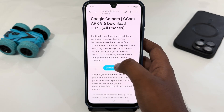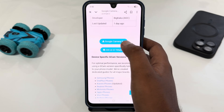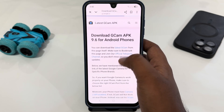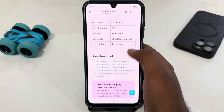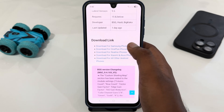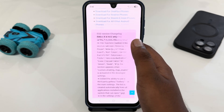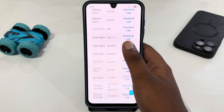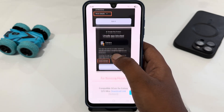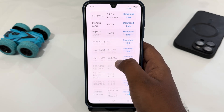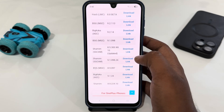You just have to tap on it, then scroll down and tap on 'Download Google Camera'. Here you will get download links for different phones, and there are a lot of download links from which you can easily download.